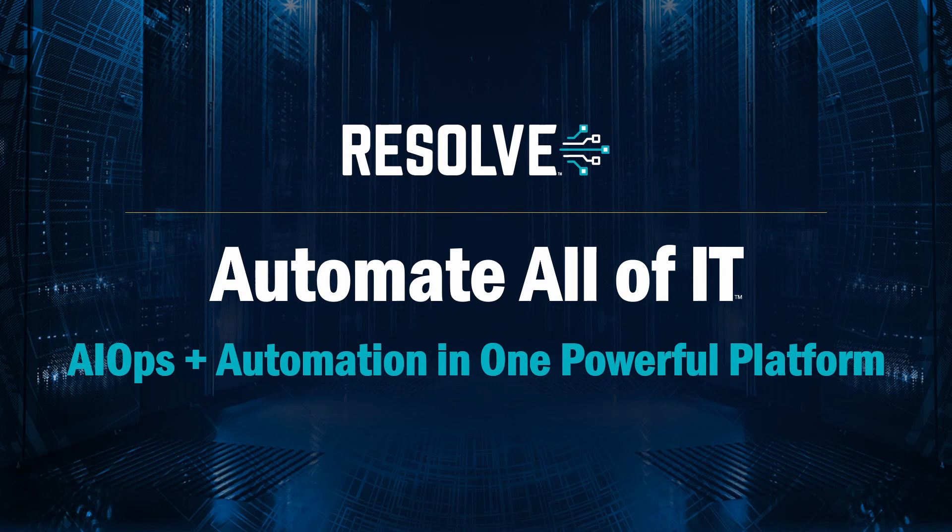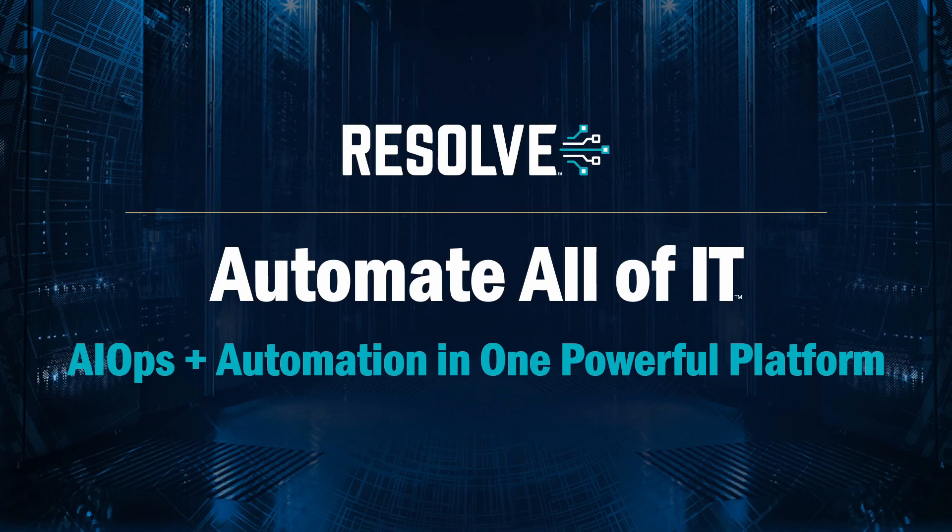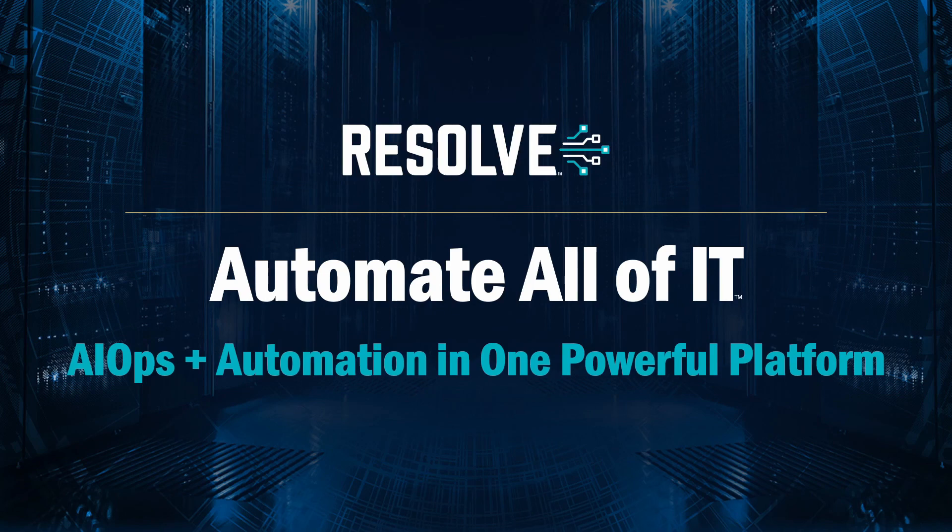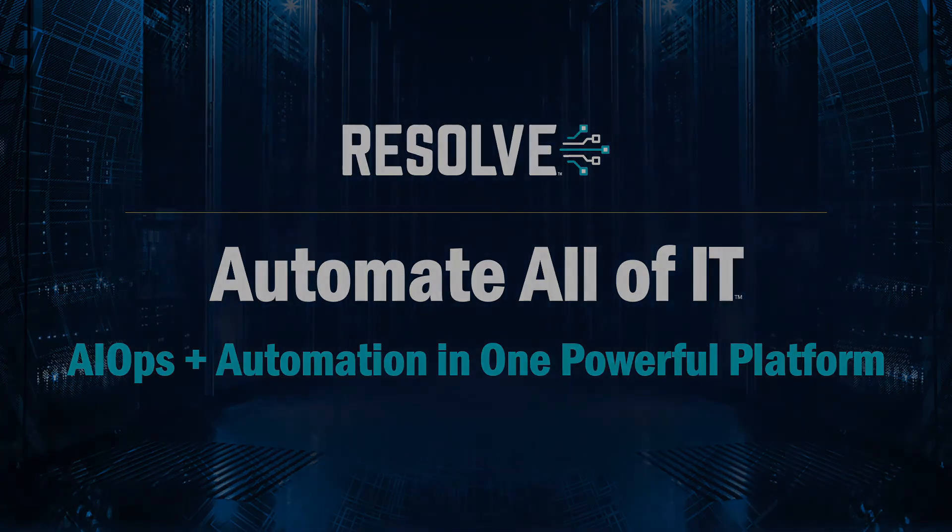Resolve can help ensure system availability for services that rely on certificates by automating the tedious tasks of checking certificate expiration dates and orchestrating the change management process. Just another example of how to enable the business by automating with Resolve, the game-changing solution that combines both AIOps and automation into one powerful platform.